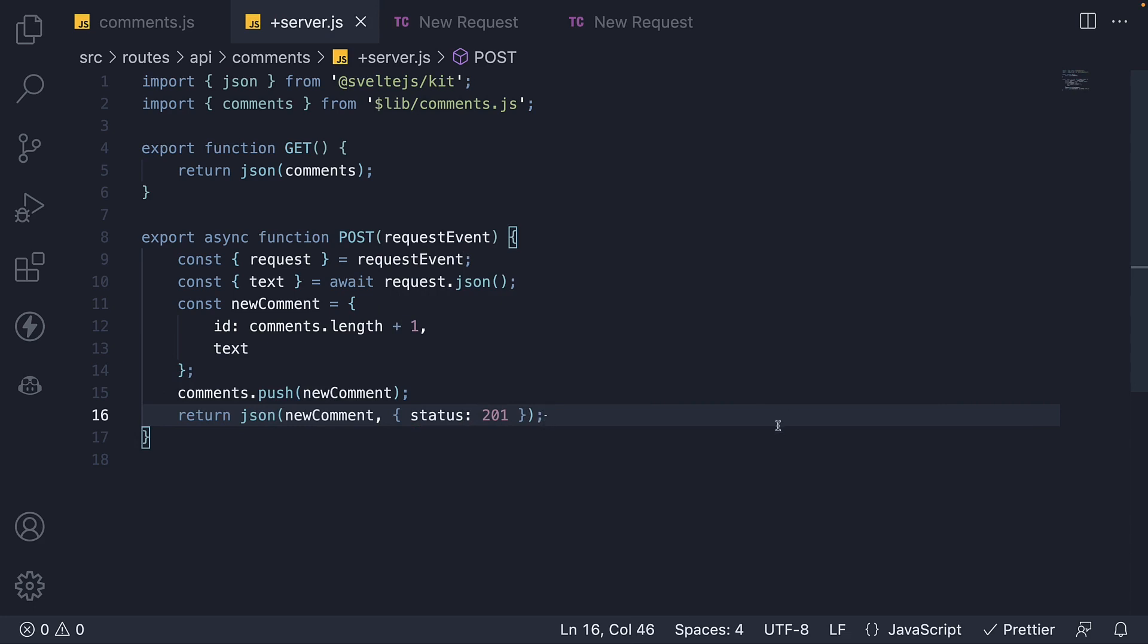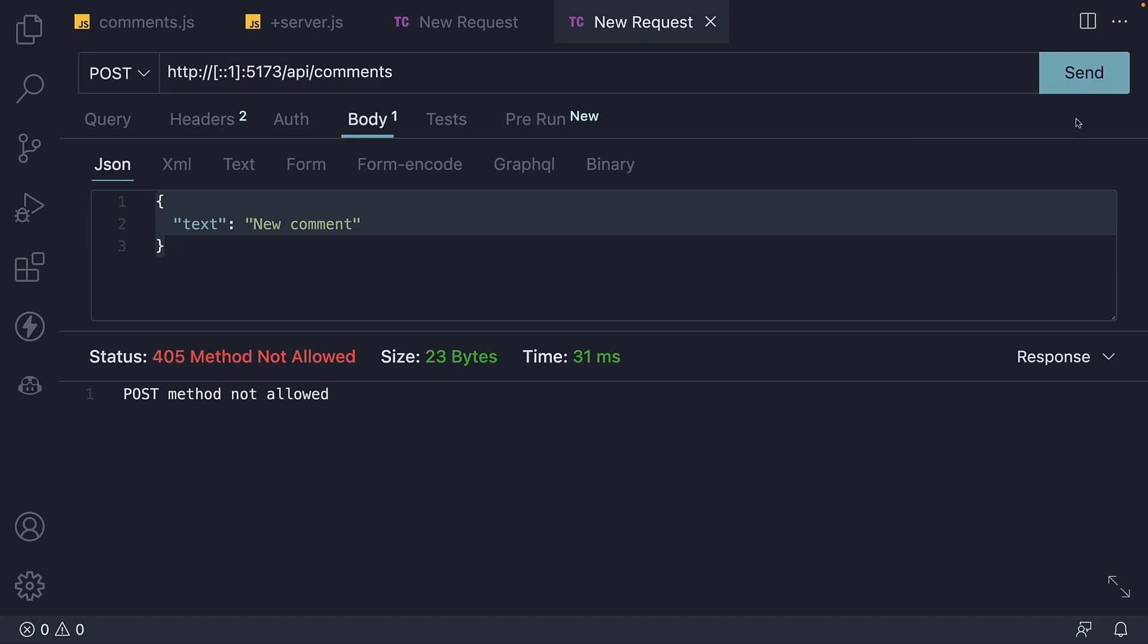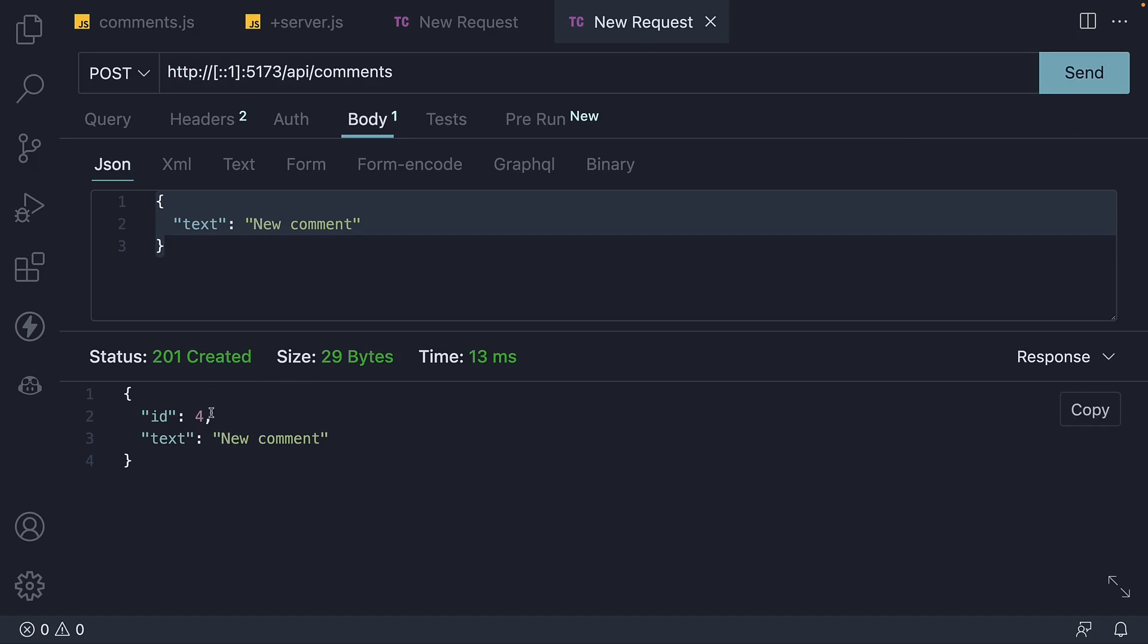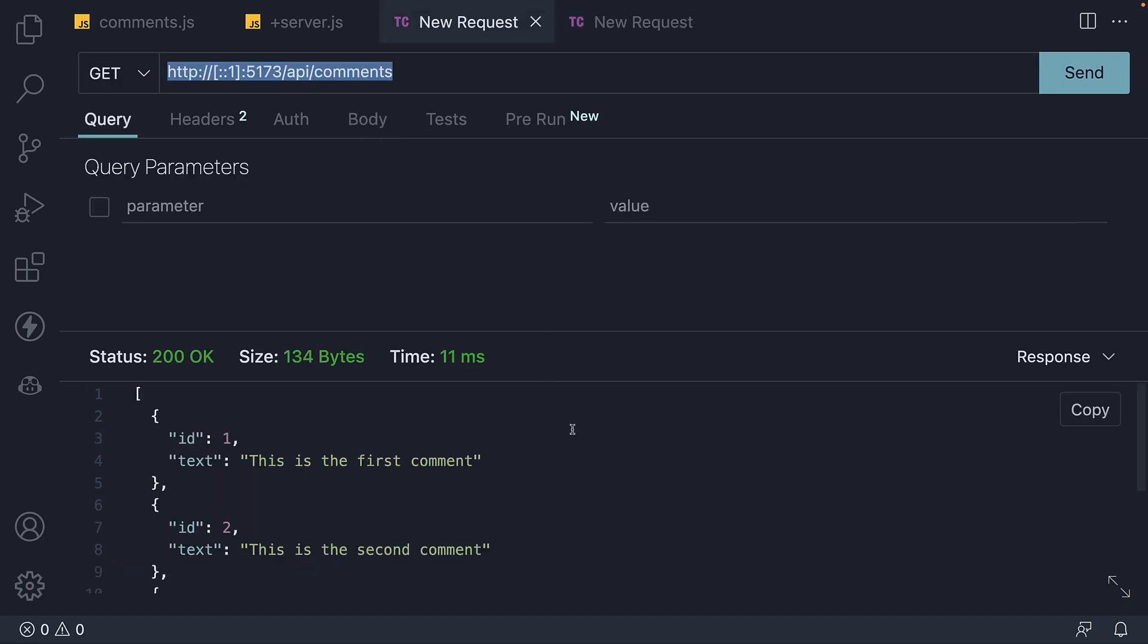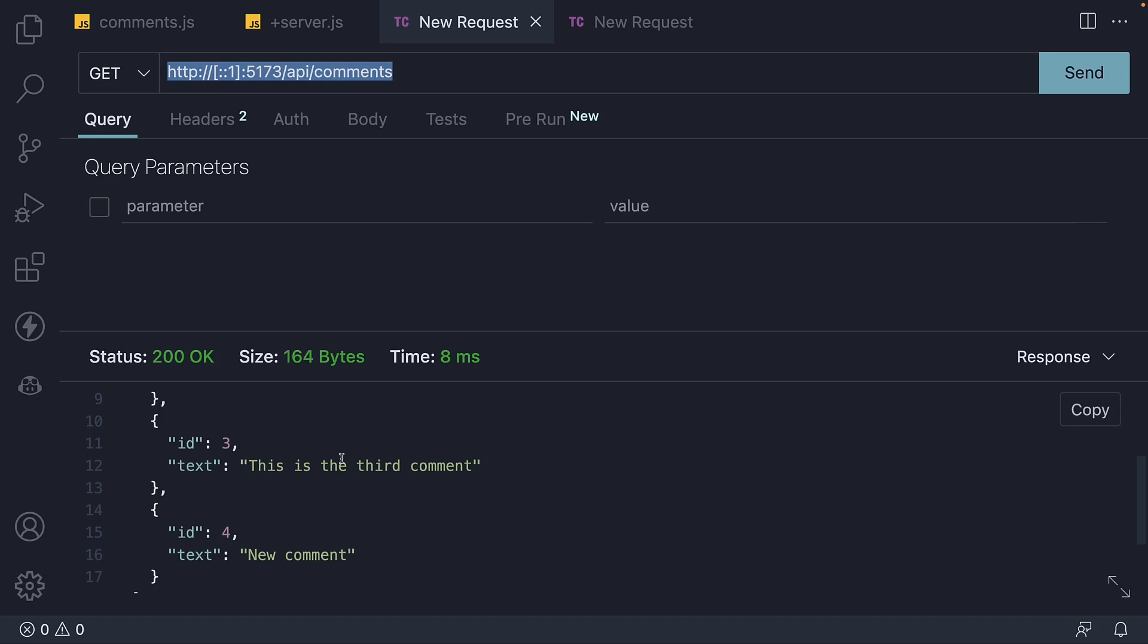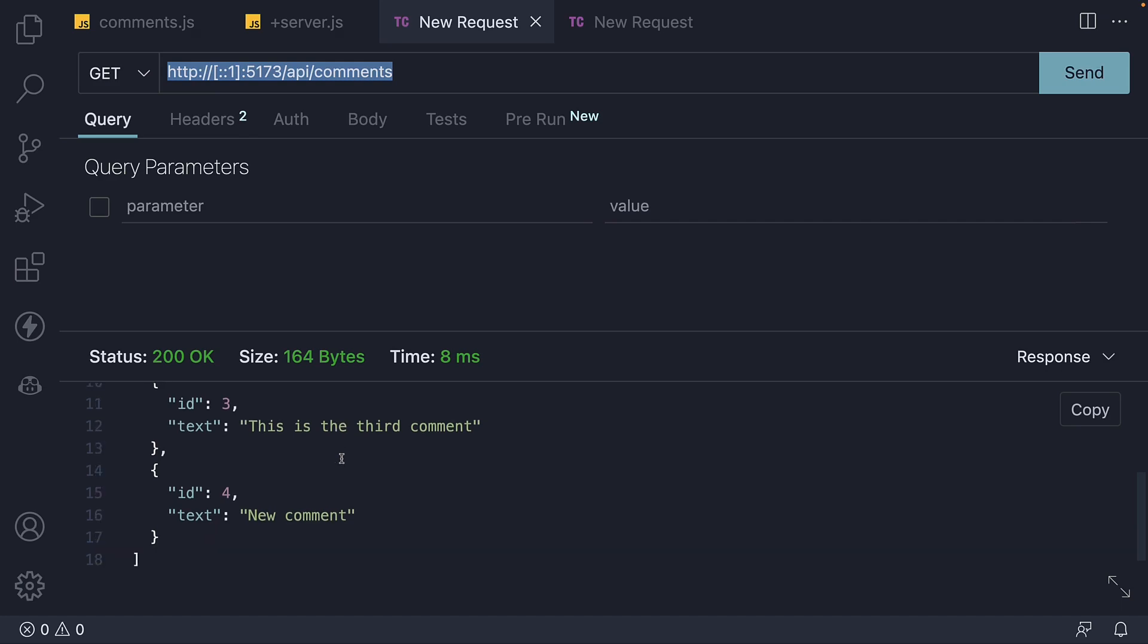If we now go back to Thunder Client and hit the send button, we see status 201 created and the new comment as response. The comment id is now 4. If I switch tabs to make a get request, we now see all 4 comments being returned.